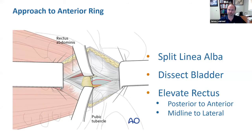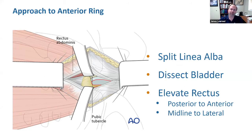The deep interval for the anterior ring is relatively straightforward, though it can be challenging. You're going to go into the linea alba between the two heads of the rectus abdominis, staying outside of the peritoneal cavity. Carefully dissect the bladder off the posterior aspect of the symphysis and anterior pelvic ring. Know ahead of time if there is a Foley catheter and whether there's an associated urethral or bladder injury. Then elevate the rectus abdominis from its insertion on the pubis, working posterior to anterior and midline to lateral, and repair it on closure to avoid herniation risks.